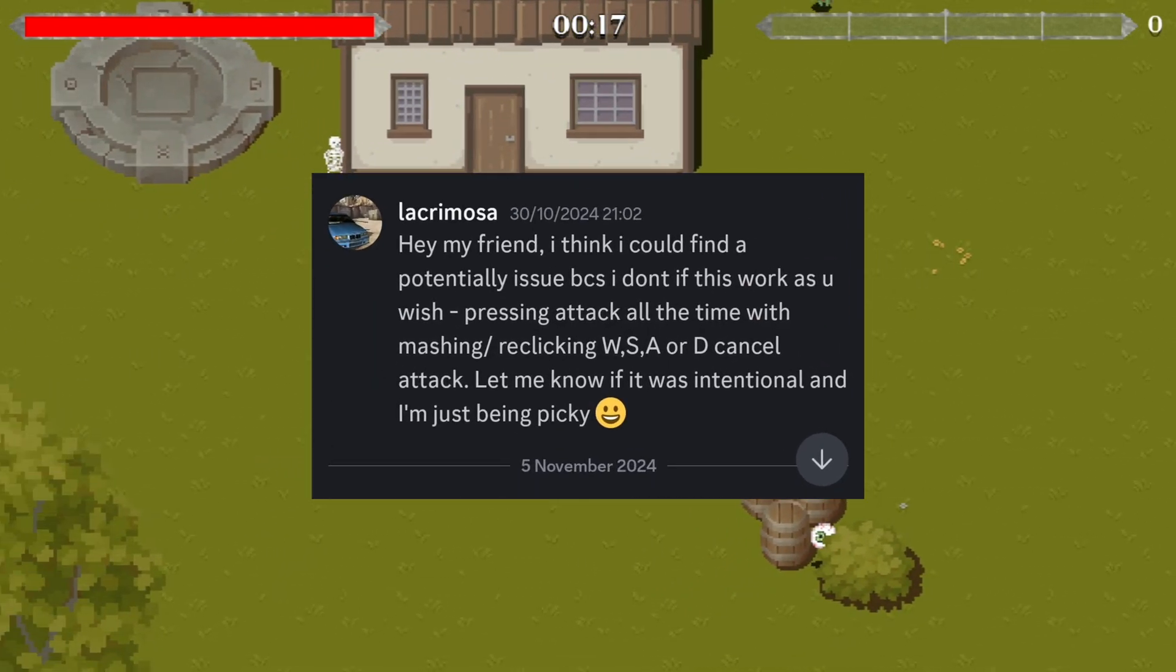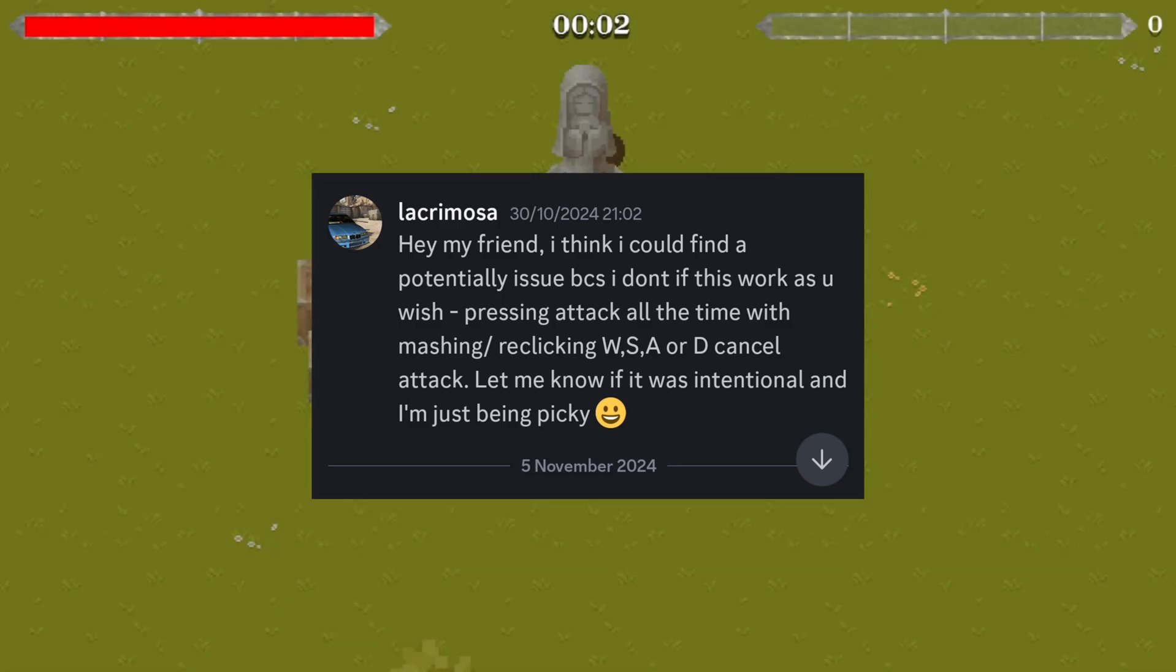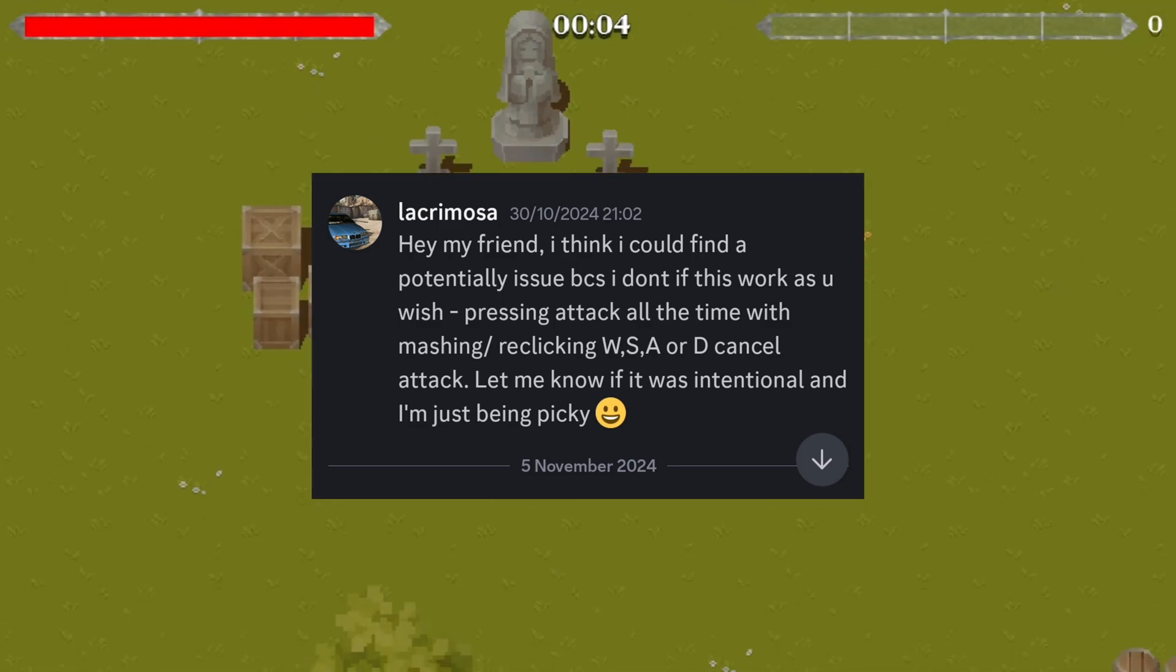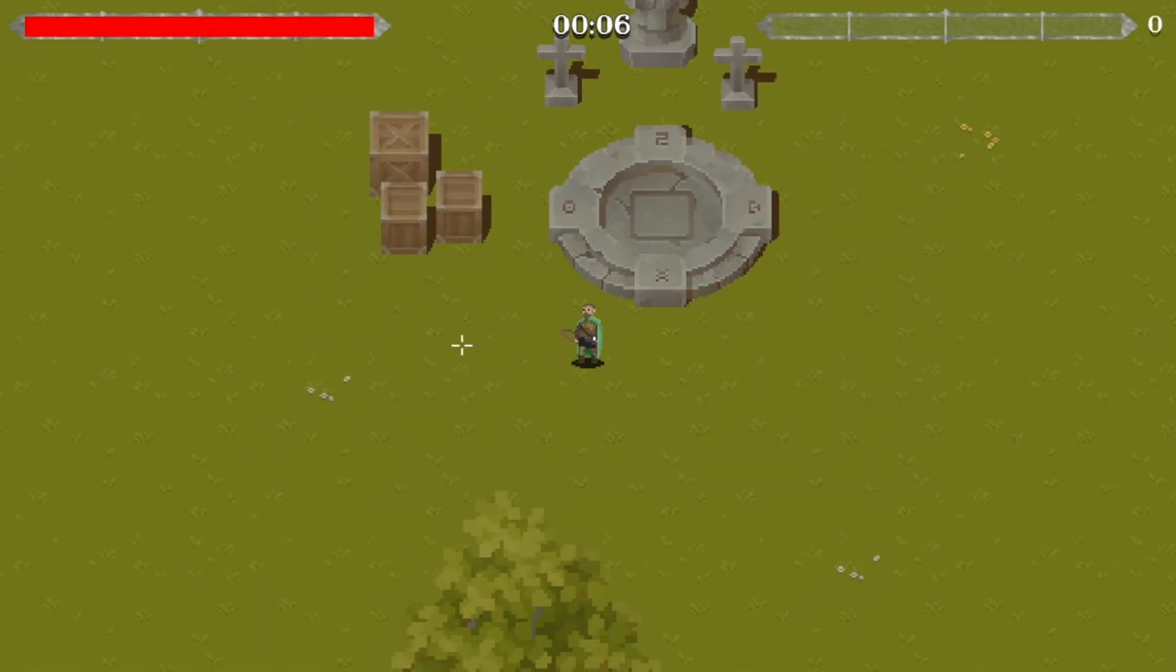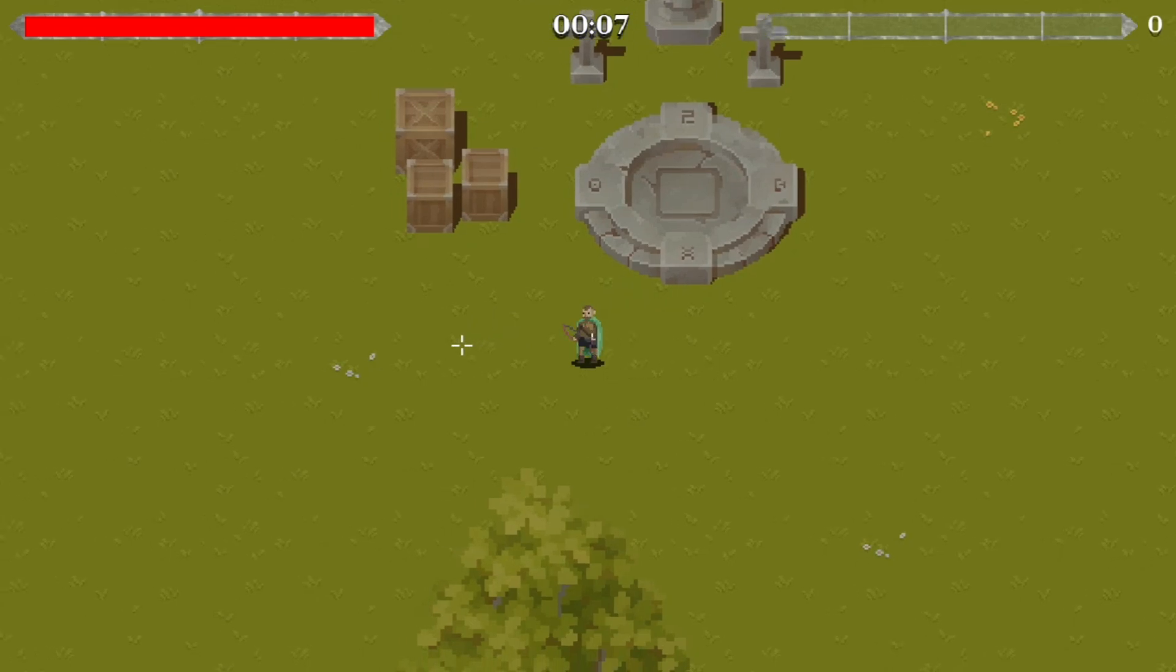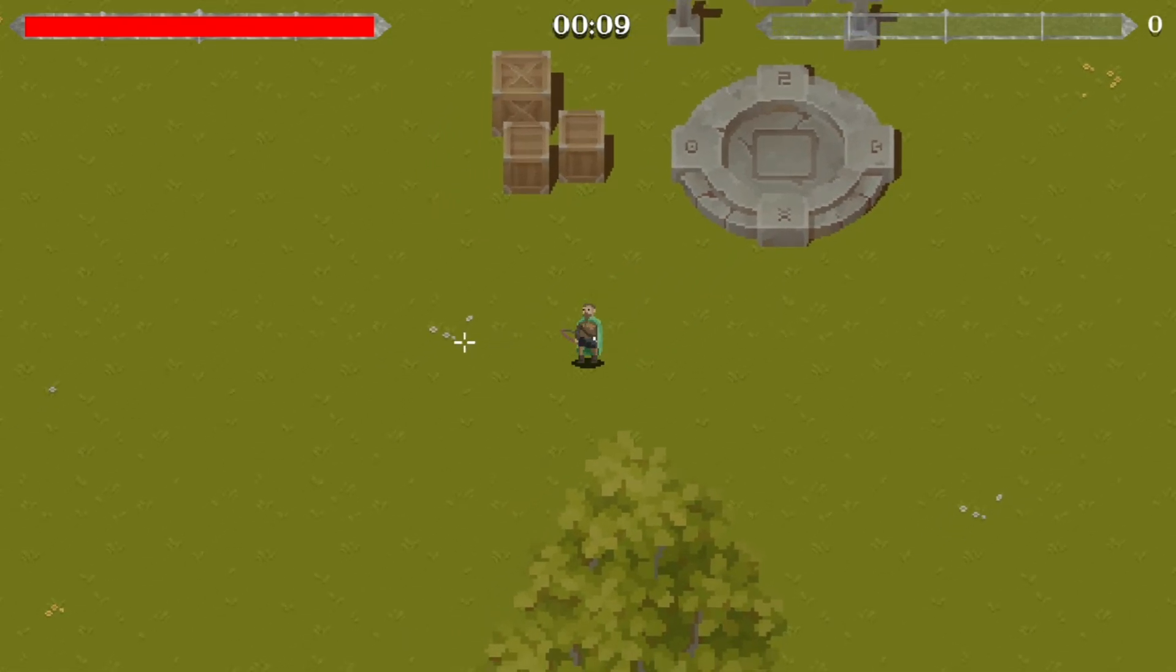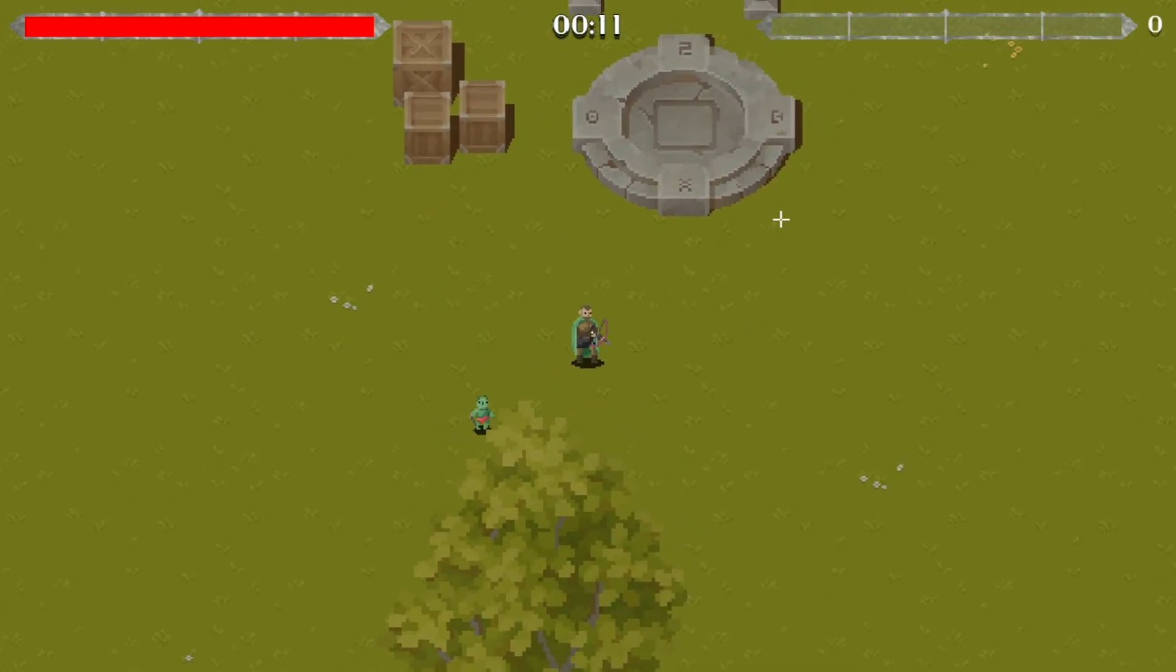Basically, if you're holding down the left mouse button to fire and you start moving or you stop moving, it will interrupt your attack animation. So then you wouldn't be able to fire properly unless you stand completely still or unless you keep moving and firing.